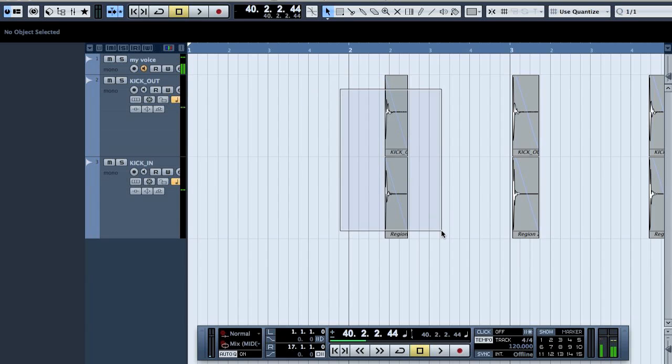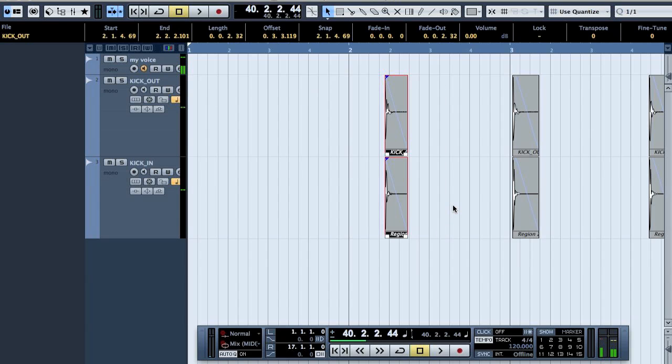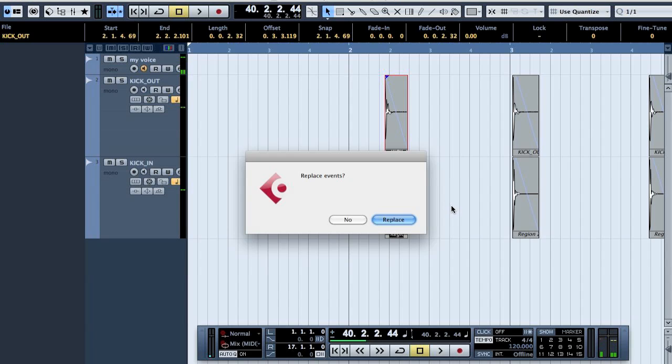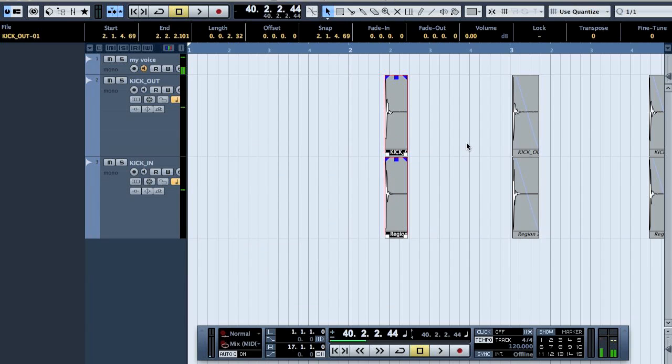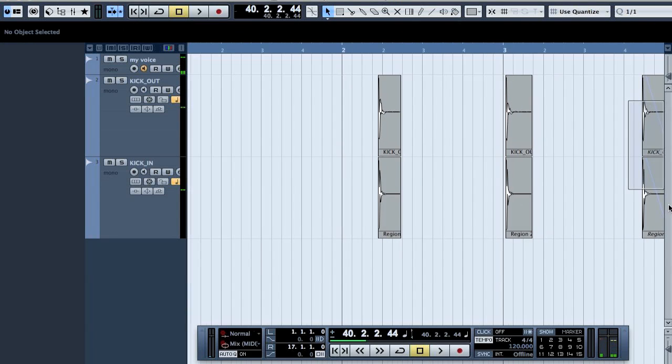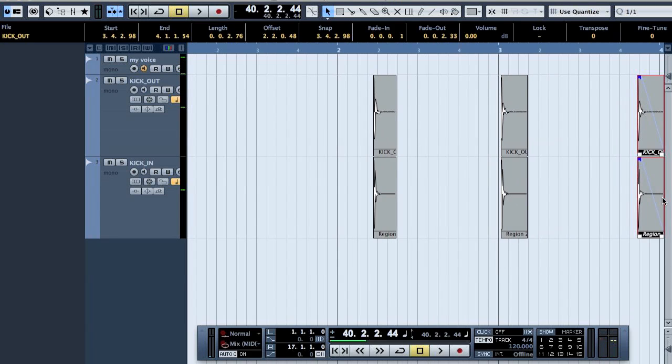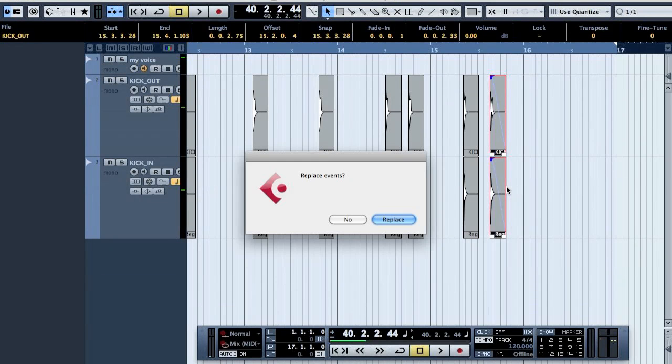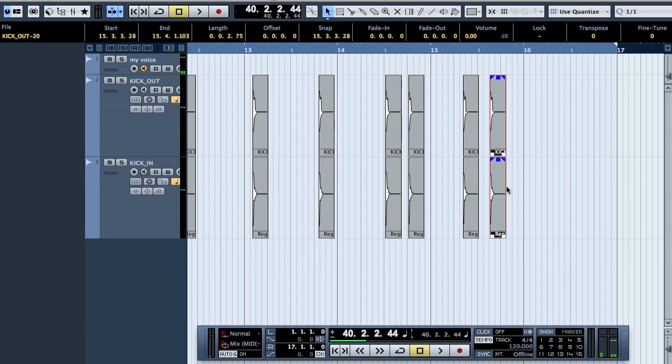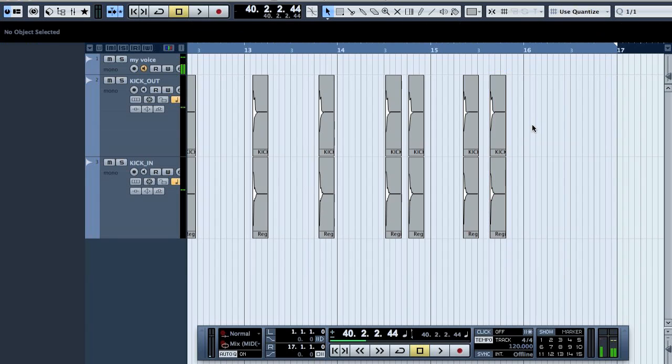So what we will do next is press that key, and then it asks replace event, say yes. Next one. Next one. And do this for all the clips. I will do them now and stop the video. And this is the last one. Okay, now I have them all as new regions.